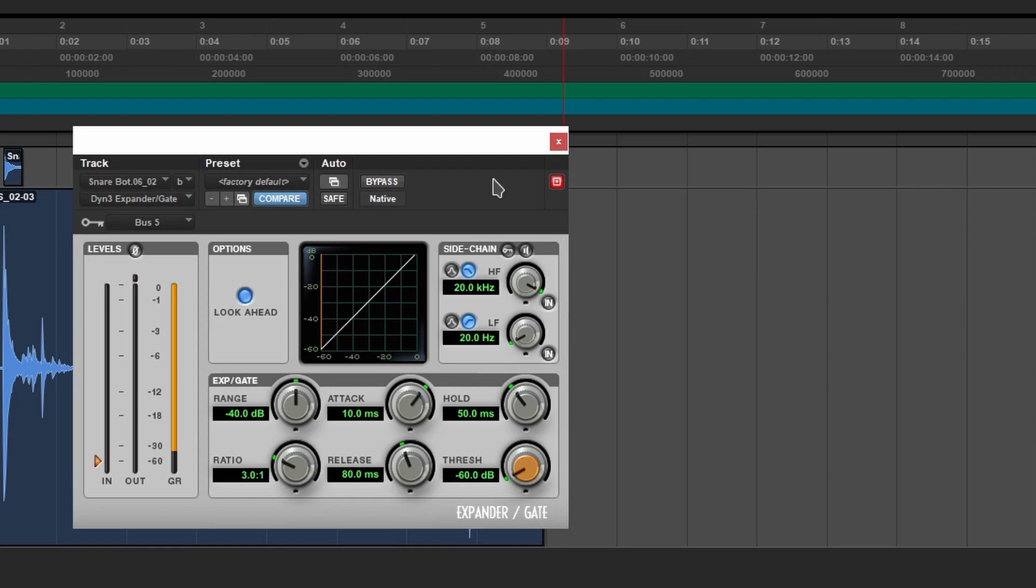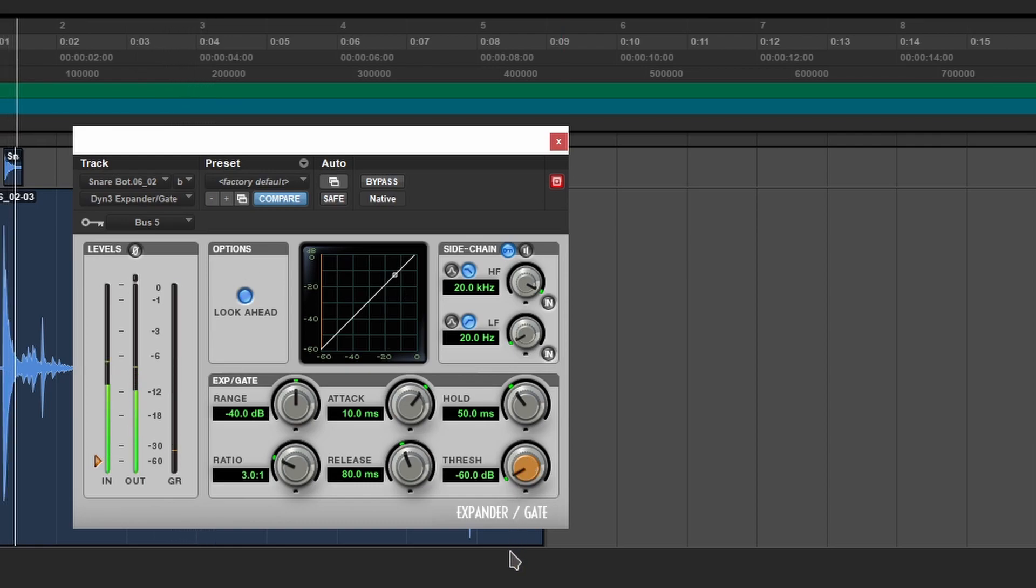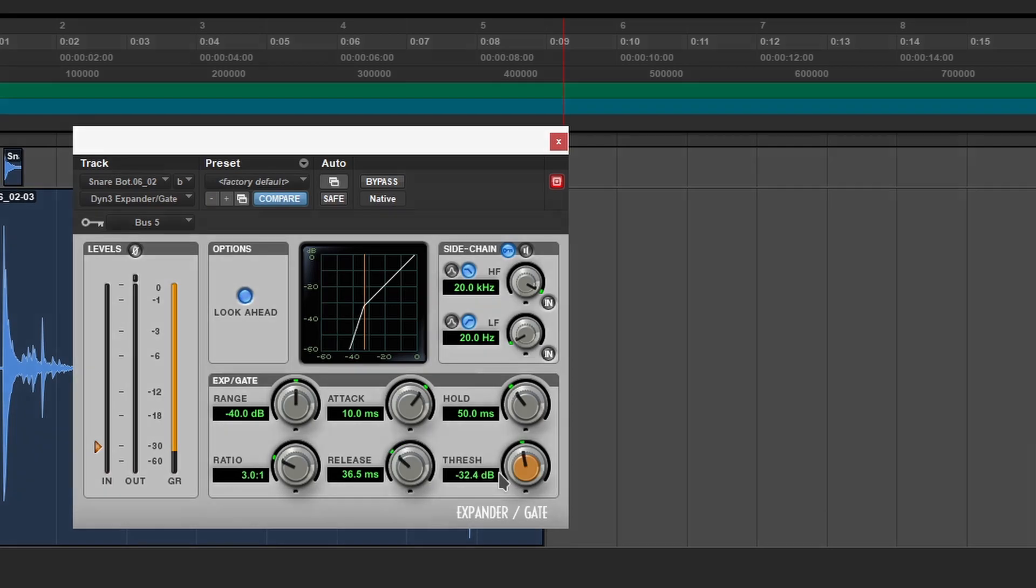Second thing you can do, you can use the key input and use another sound to trigger the gate. The threshold is all the way to the left. It's actually working a lot better by using the key input. It's not perfect. So that's something you can do really quick.